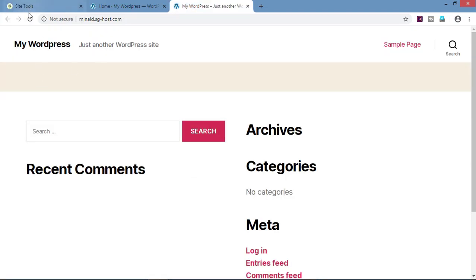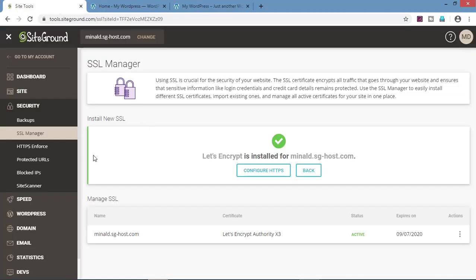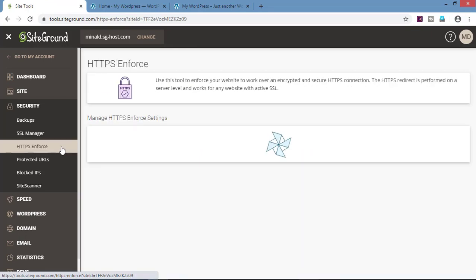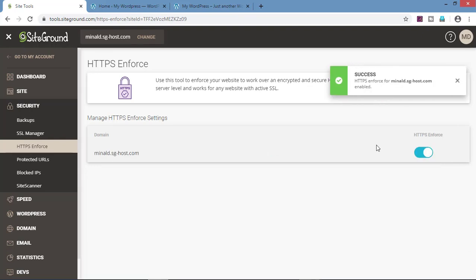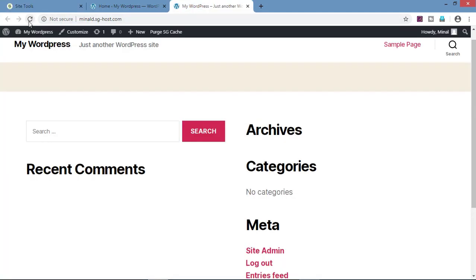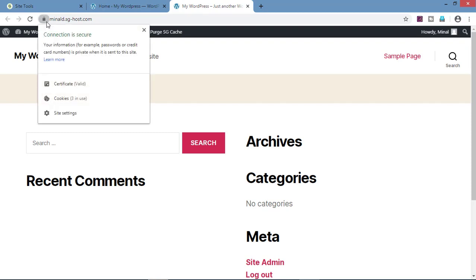Now go on the website, refresh it and still we can see that 'not secure' is coming. So what we need to do is we need to have HTTPS enforce. So go on HTTPS enforce and switch on the HTTPS enforce button. Now go on the website, refresh it and we will see that the lock symbol is coming and the website is secured.